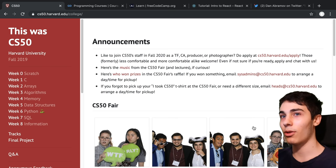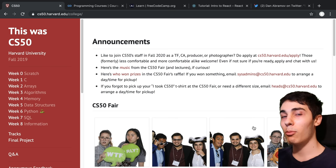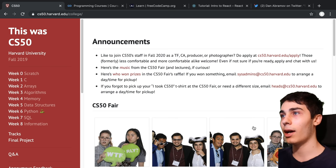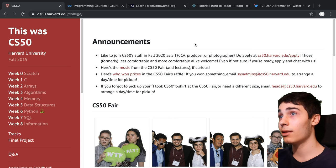To start off with, assuming you have zero knowledge whatsoever of programming, I would start with an introductory course. There are a bunch of free ones from top-notch universities that are online, so no matter where you are in the world you can take advantage of these. One of them is called CS50, this is by Harvard. I've heard great things about this course and I've also listened to some of the lectures and enjoyed them a lot.